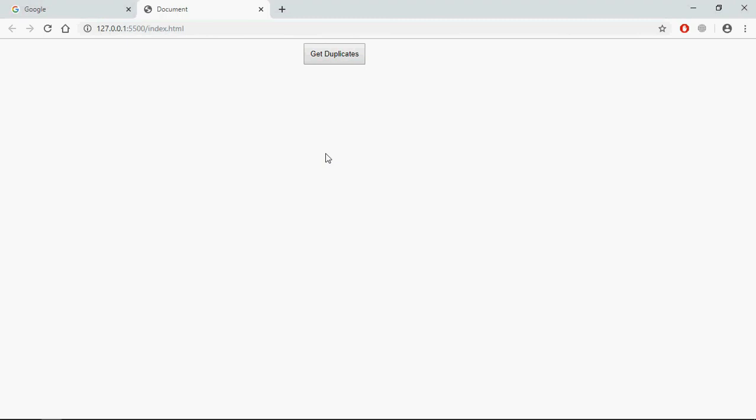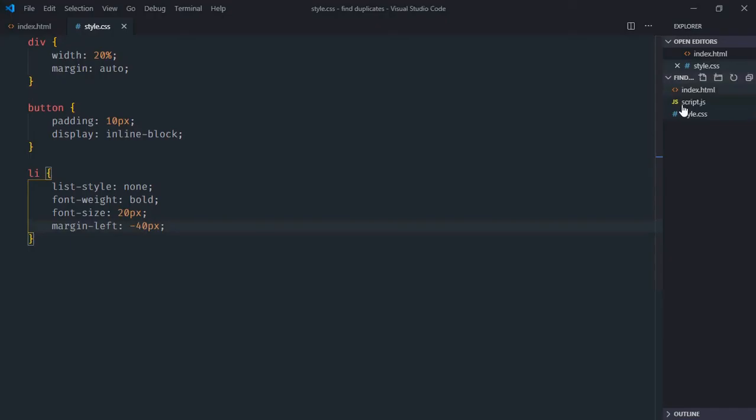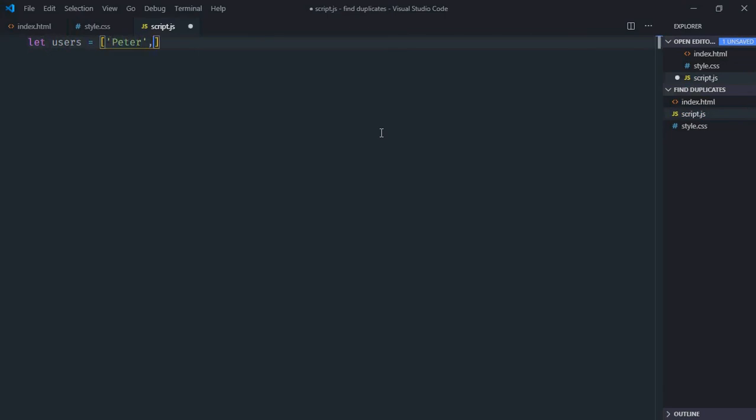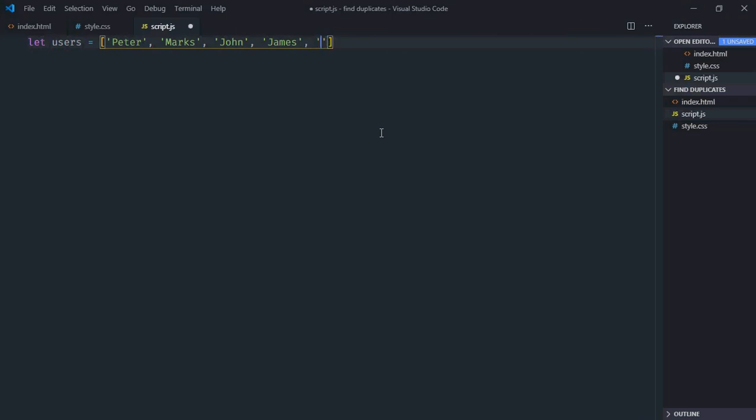And this is the output. Let's go to the script file and add a couple of items. Create an array of users with names: Peter, Marks, John, James, and Mary.